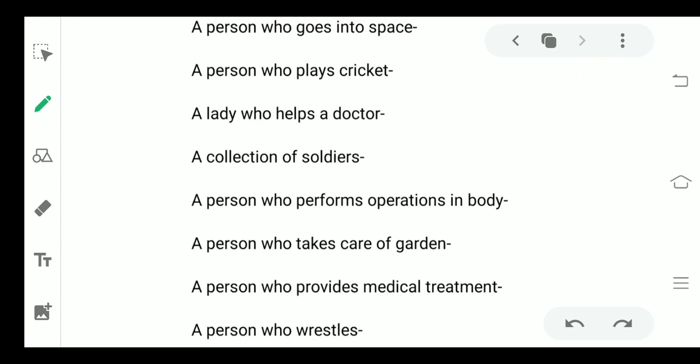Second one: a person who plays cricket. There is a specific name for that and you need to write that name here. Third: a lady who helps a doctor. Fourth: a collection of soldiers.